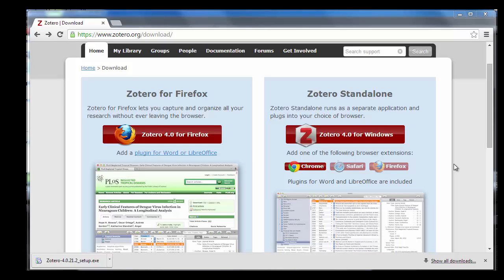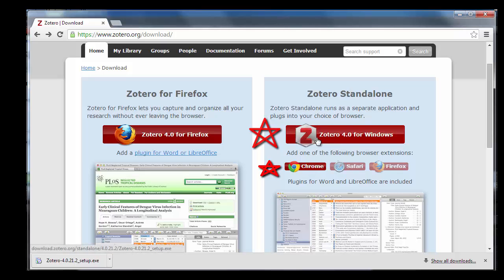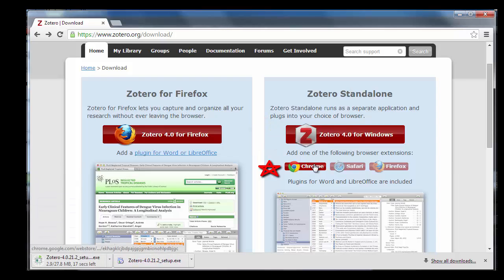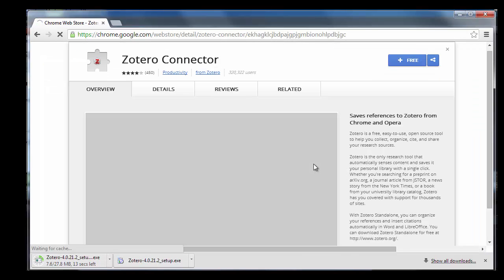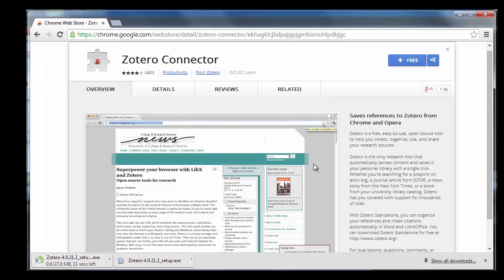For this example, we will be downloading the Zotero standalone program with the Chrome extension. Once downloaded, the standalone version of Zotero will be located on your desktop.